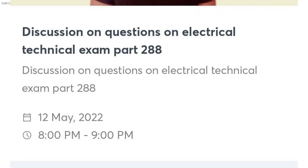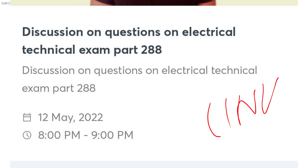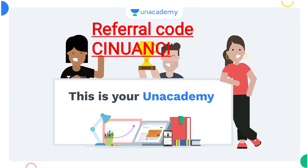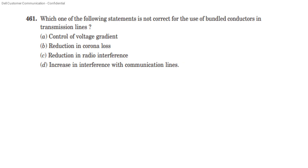If you are in the live class, join using the link in the description below. Please share with friends. We will discuss the useful classes and other questions. We will take the next class.